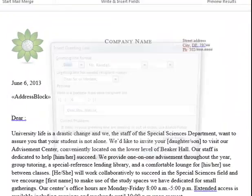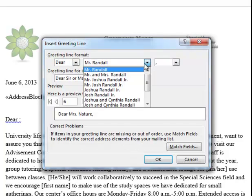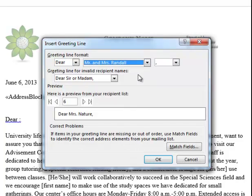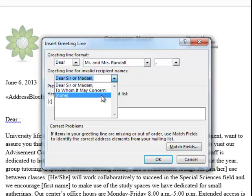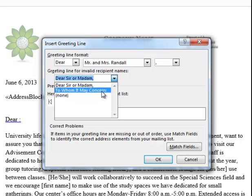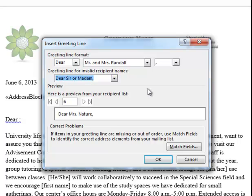I'll use the greeting line here as well. OK. And if I don't have complete data, I want it to say sir or madam. You could also say to whom it may concern, or have it blank.